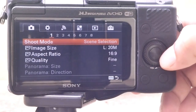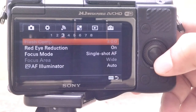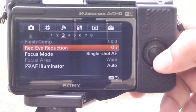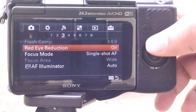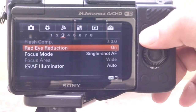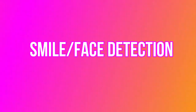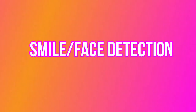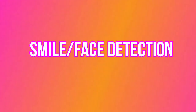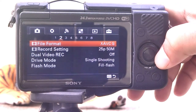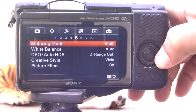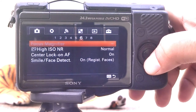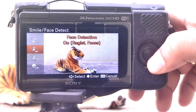This option sets the effect used for shooting the skin smoothly in the face detection function. Sony A5100 records a face and smile and detects this one next time while shooting.